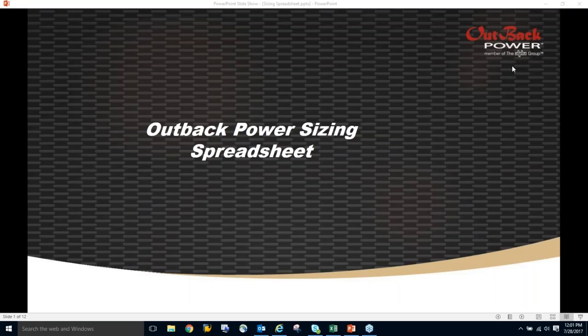Welcome to the latest installment of the Outback Summer Series of webinars. The topic of discussion is going to be on the Outback Power sizing spreadsheet. My name is Roy Dingan, I'm an application engineer here at Outback, and my primary function is to teach what we call our certificate training program — a full four-day training program.